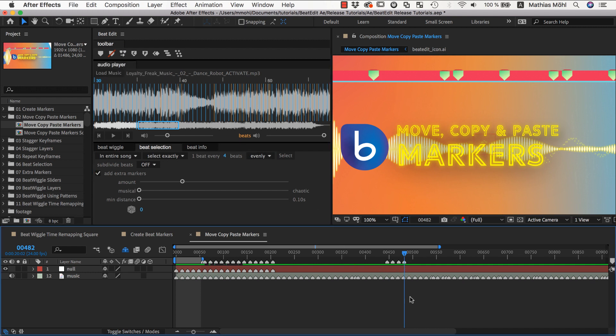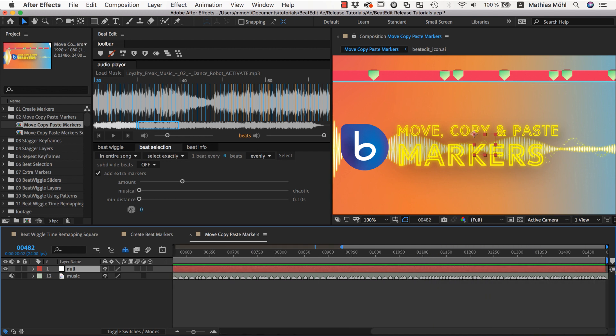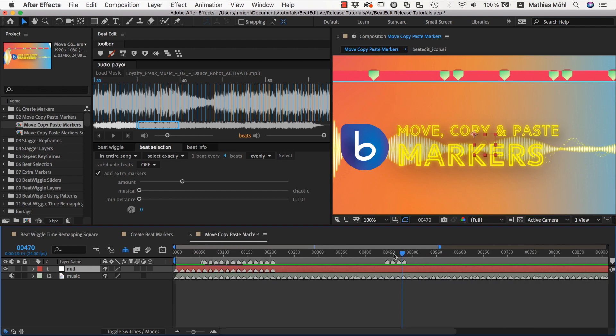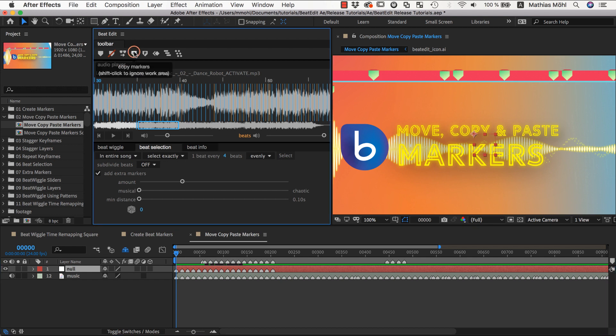The Copy and Paste function also supports offsets. Let's say we want to continue the markers on our null layer here. So we make sure the work area covers the entire composition, move the current time indicator to the first marker and click Copy.